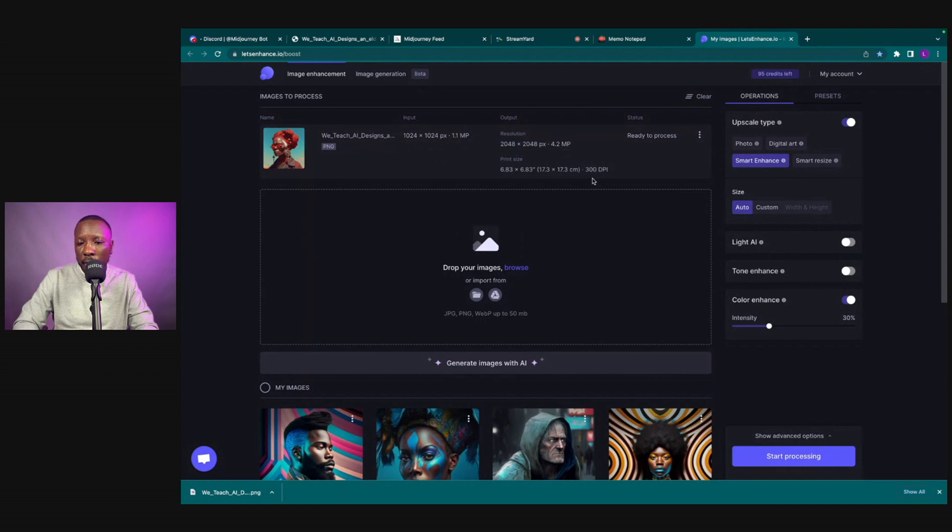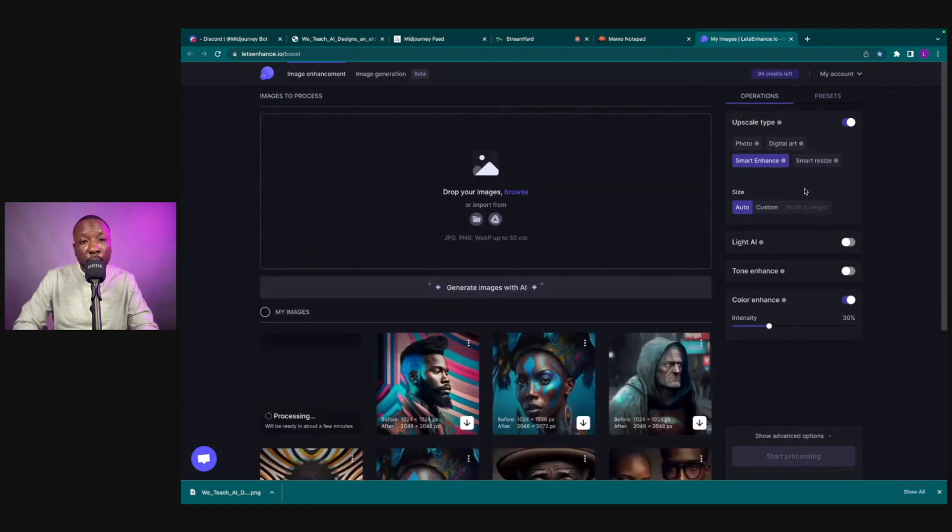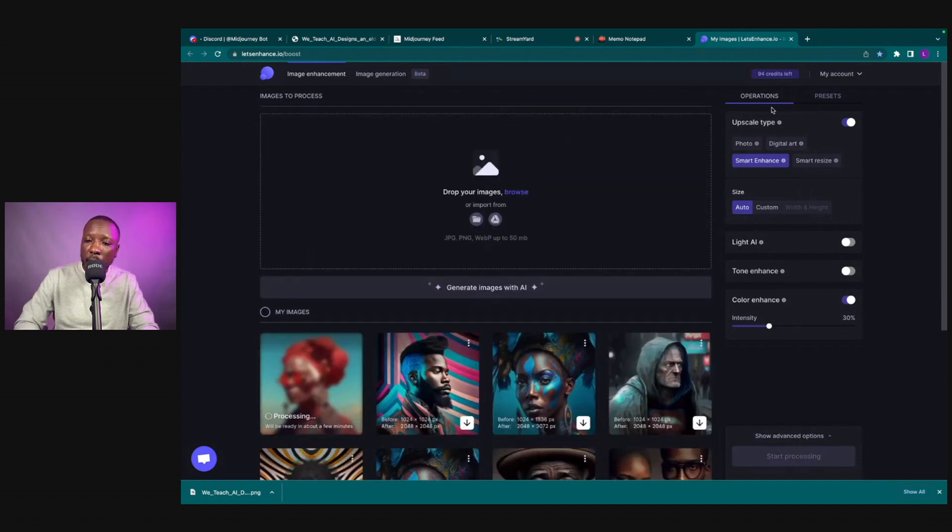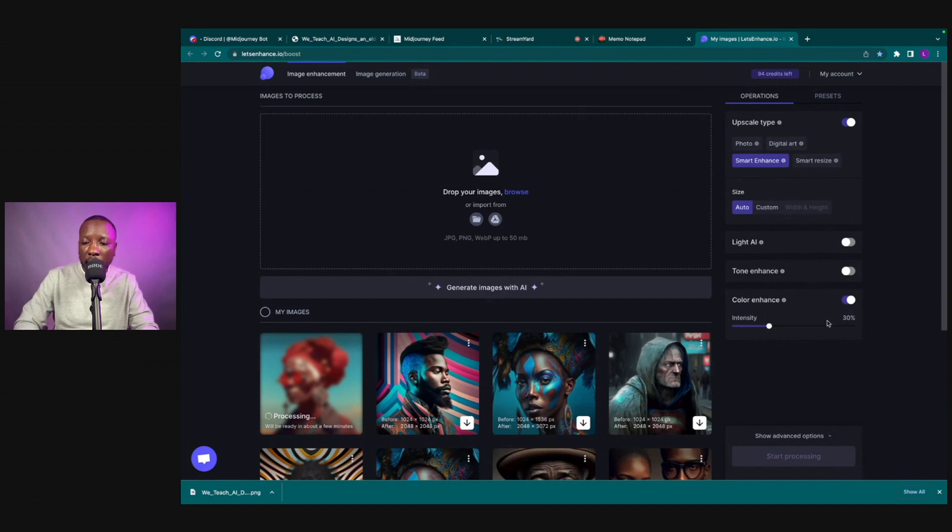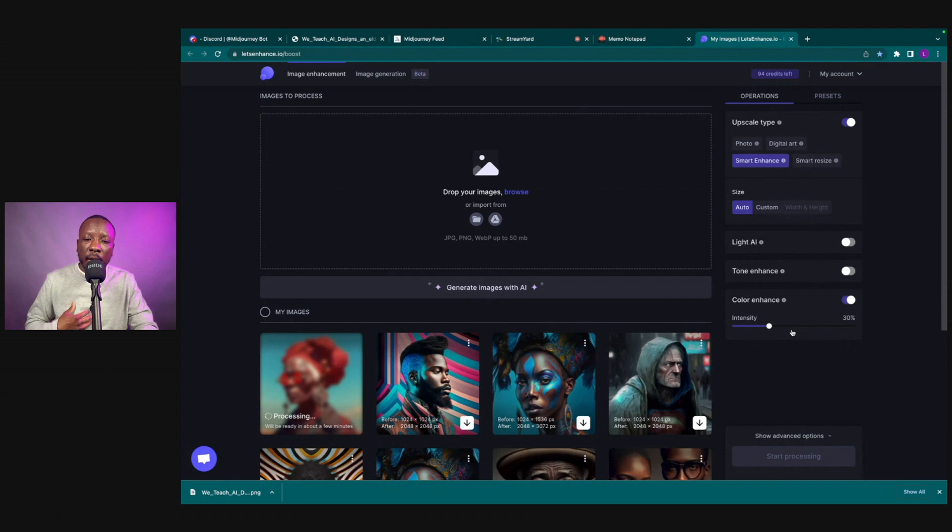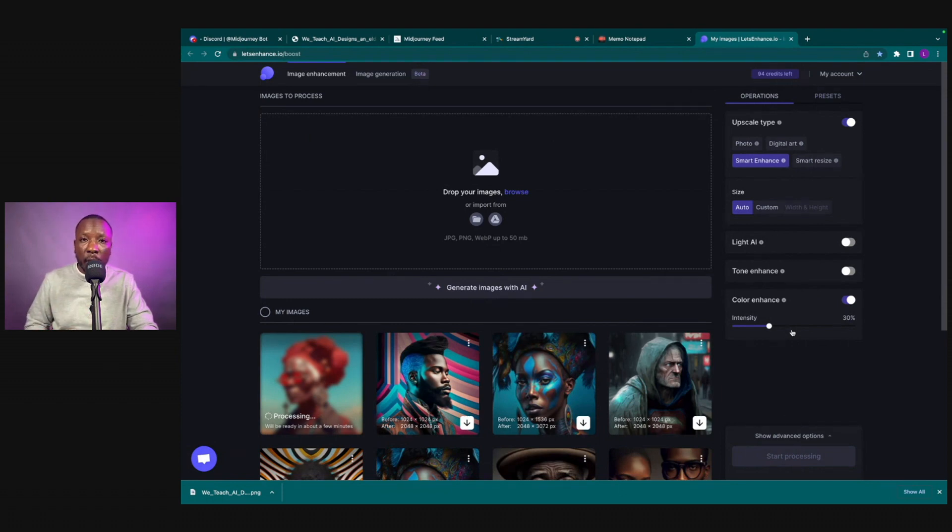That is the standard for print. On the right hand side you got the tone enhancer, color enhance. I'm gonna just rock with the color enhancer, and that right there is gonna allow us to be able to put this on a t-shirt if we want to, a mug, cell phone case, all those different things.